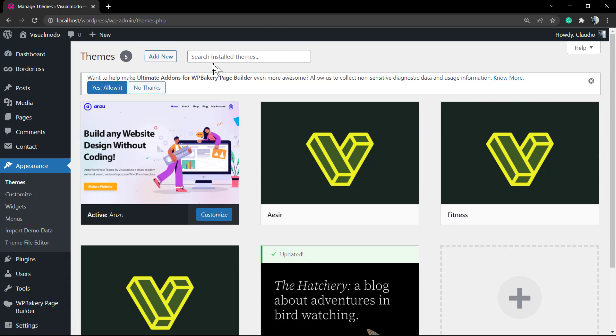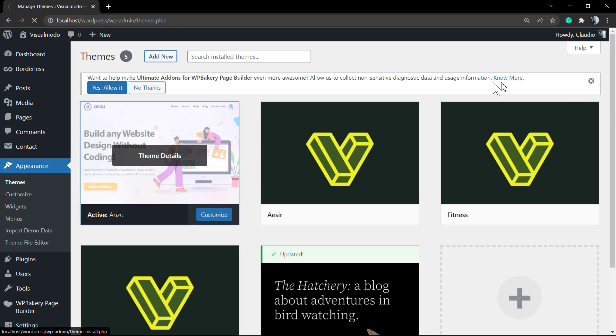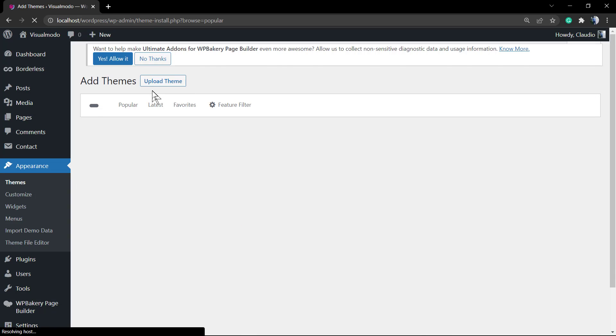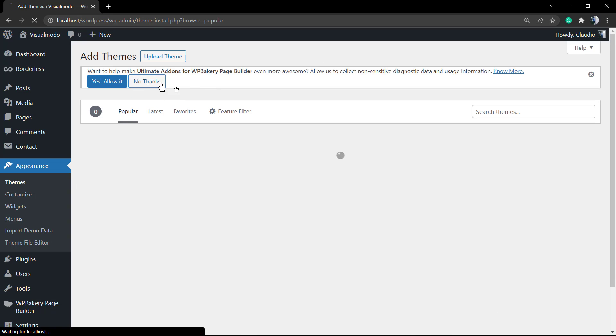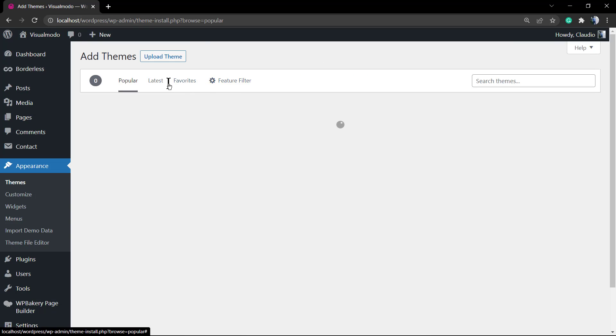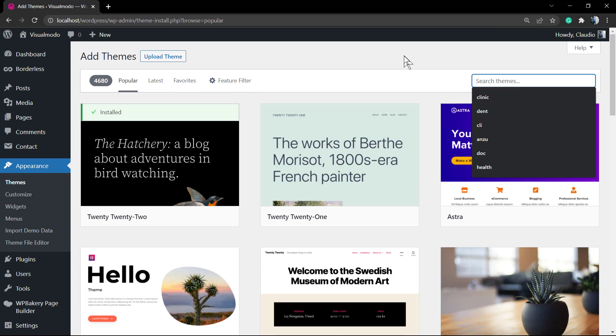To install it, I'm going to leave a link in the description below and a card over here, but you can go to WordPress Dashboard, Appearance, Themes, Add New and just type Anzu.